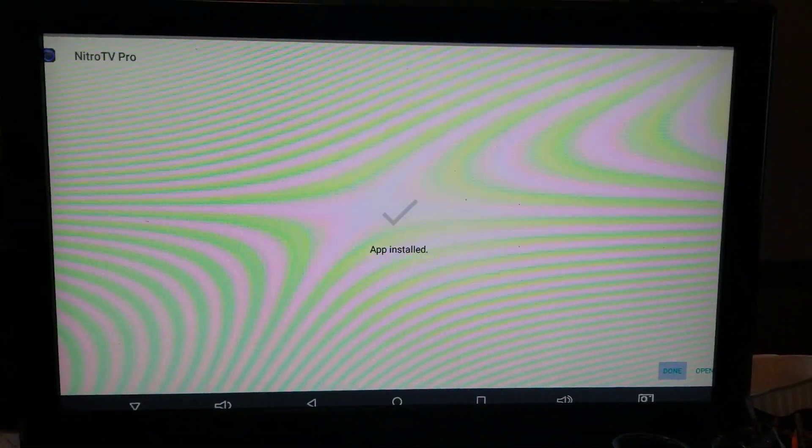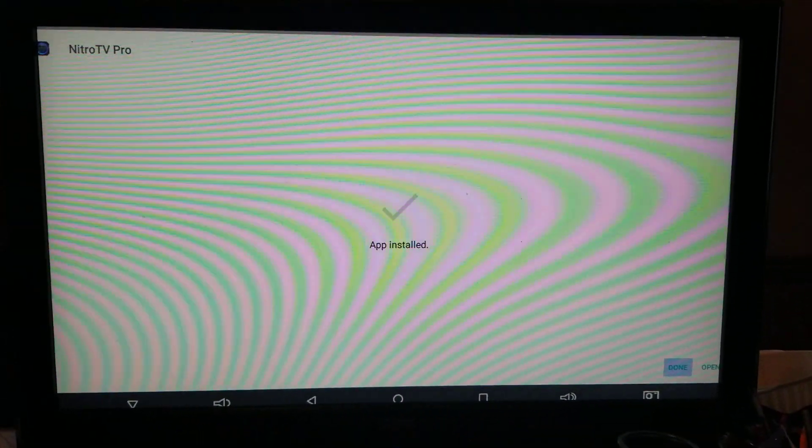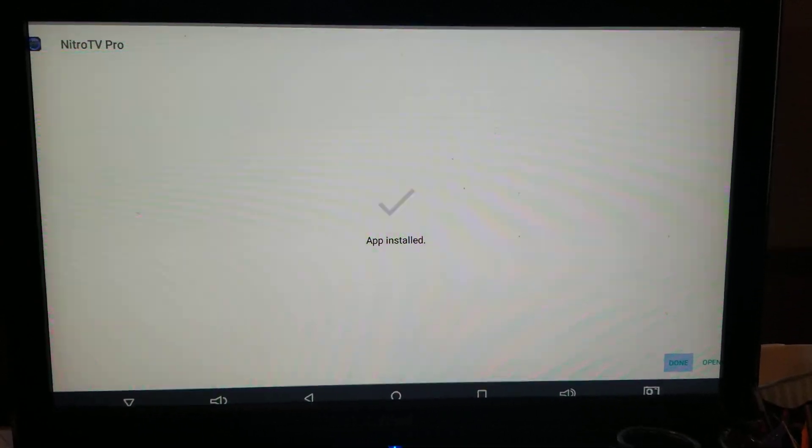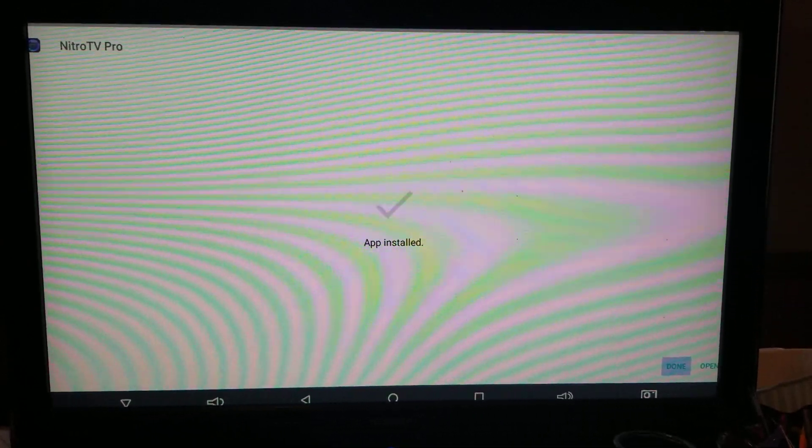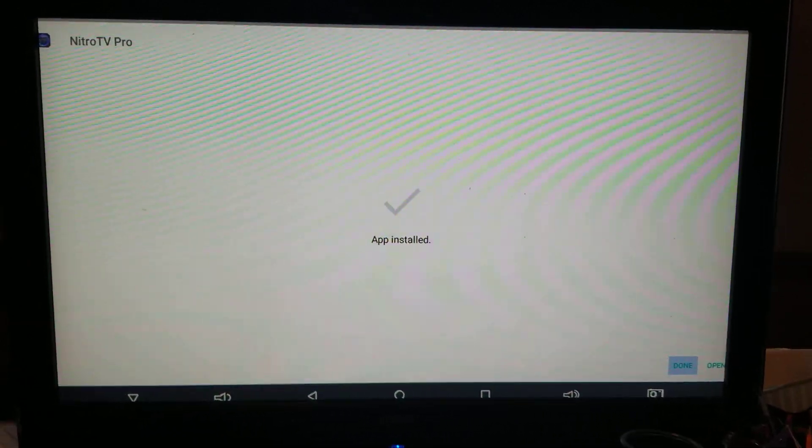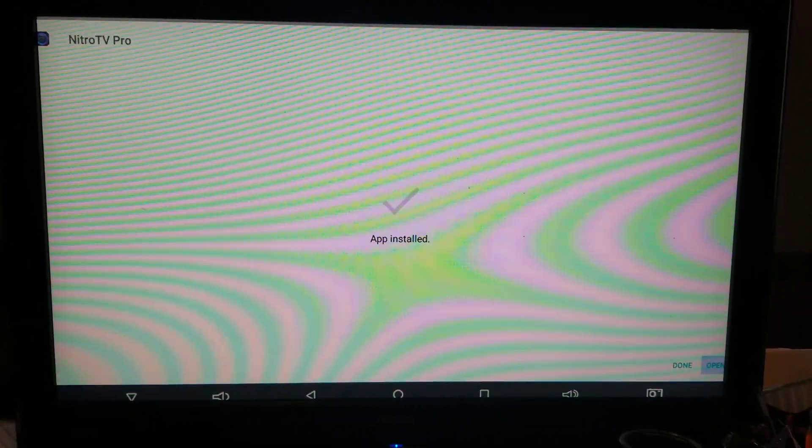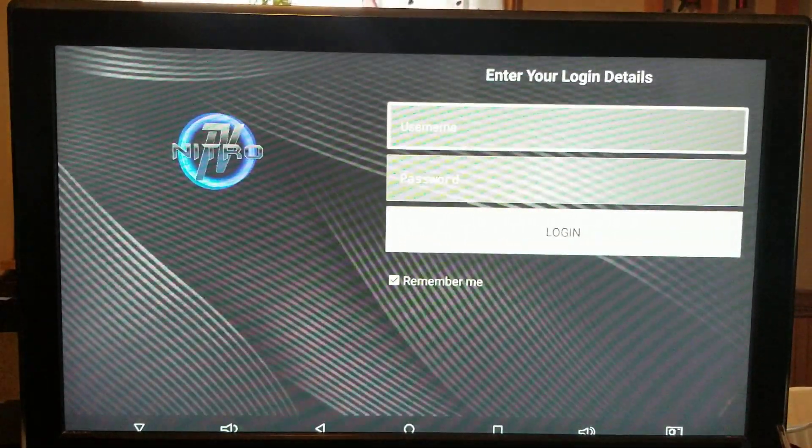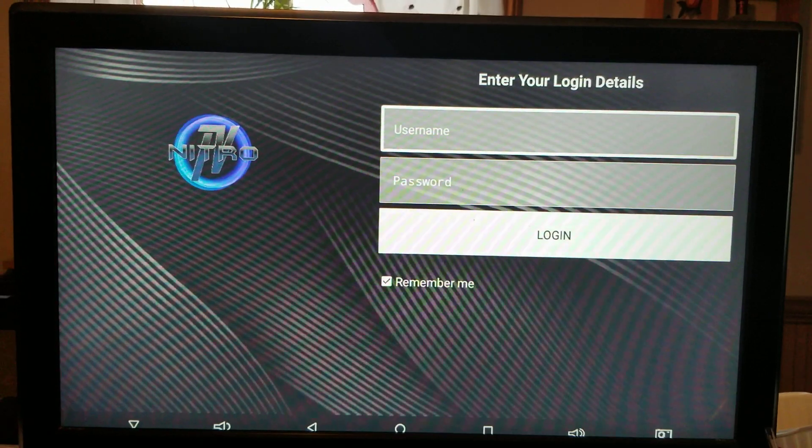It's done installing. I paused it. So it does take about a minute or two or three, depending on your internet speed. When it's finished, go over to open.